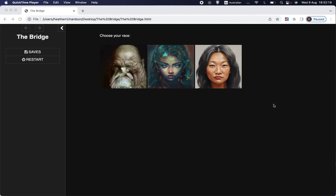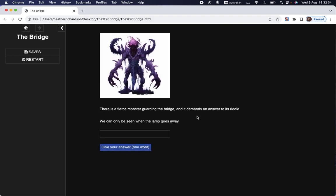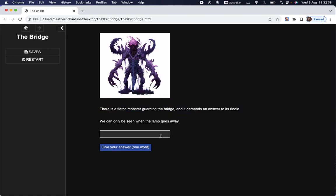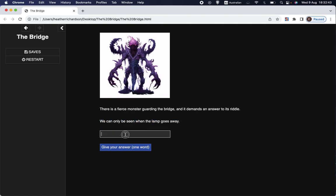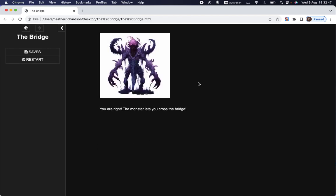So here we are at the start of our game. If you've been following along with these videos, this will be very familiar to you. I choose to be a human. And then I'm given a choice to wade across the river or cross over the bridge, and I choose to cross over the bridge. We see that there is a fierce monster guarding the bridge, and it demands an answer to its riddle. And the riddle is we can only be seen when the lamp goes away. Let's say that we know the answer to that riddle, and we learn that we are right, and the monster lets us cross the bridge.